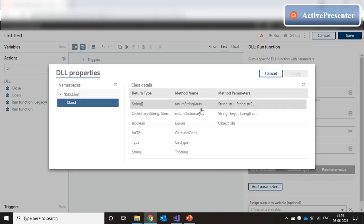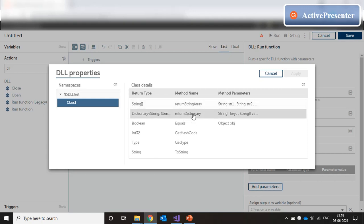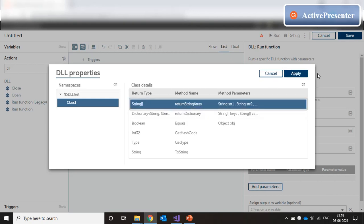We have our return string array, which takes string parameters and returns a string array. We have return dictionary, which takes string arrays and returns a dictionary. So let's start with the string array. Click on apply.